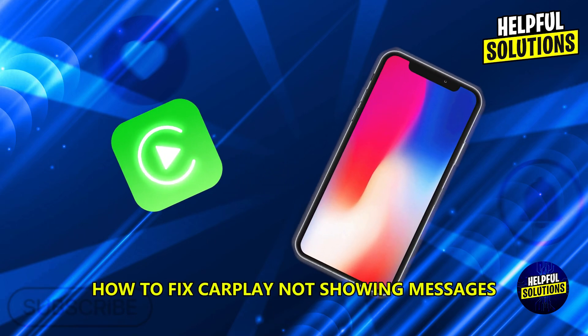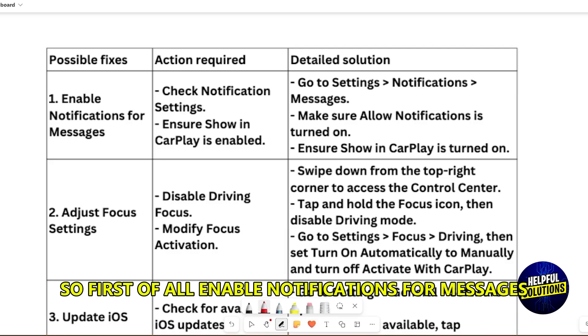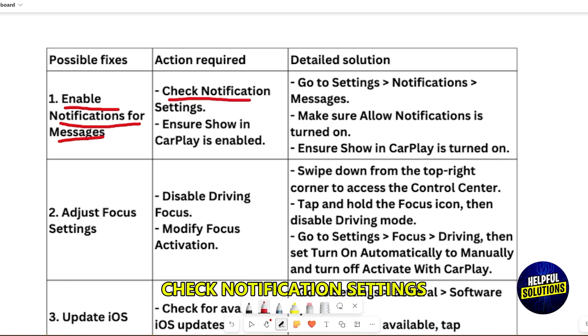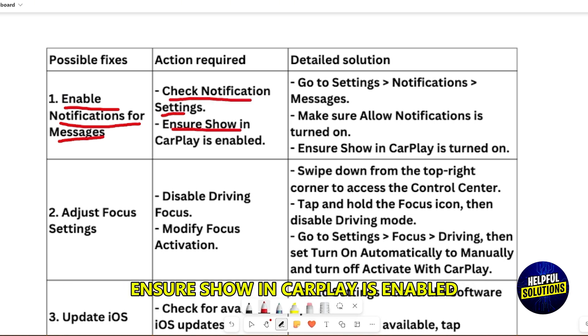How to fix CarPlay not showing messages. First of all, enable notifications for messages. Check notification settings and ensure 'Show in CarPlay' is enabled.